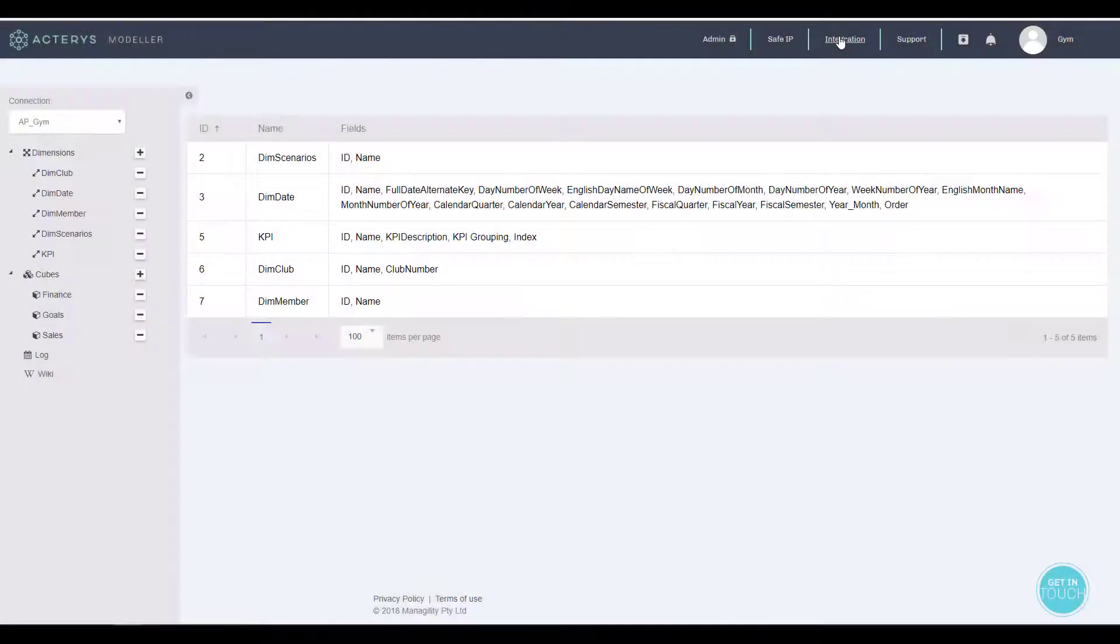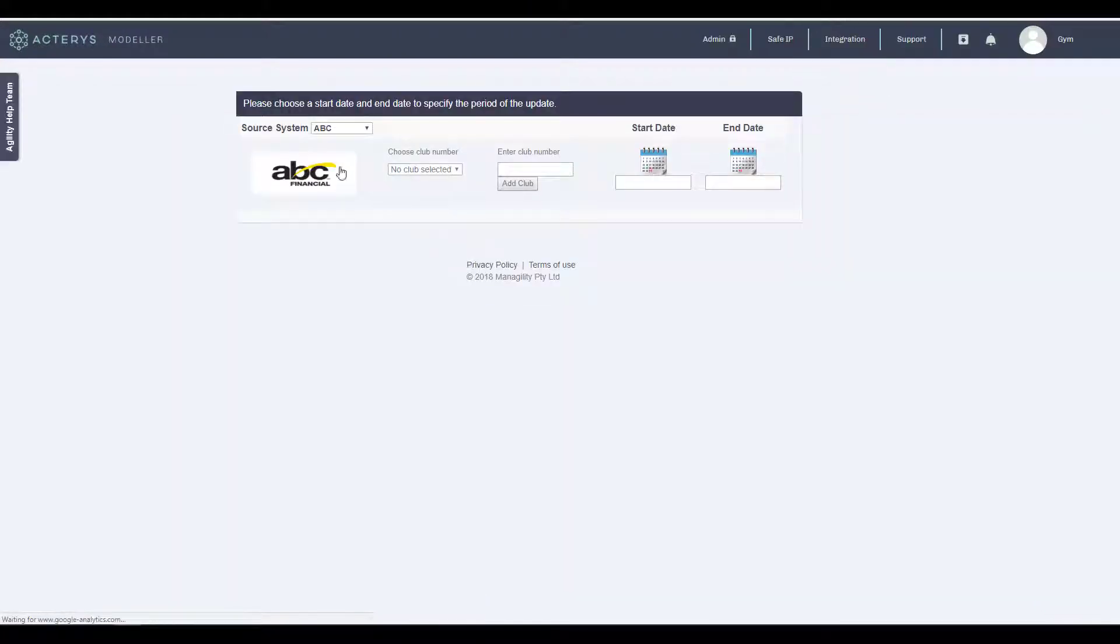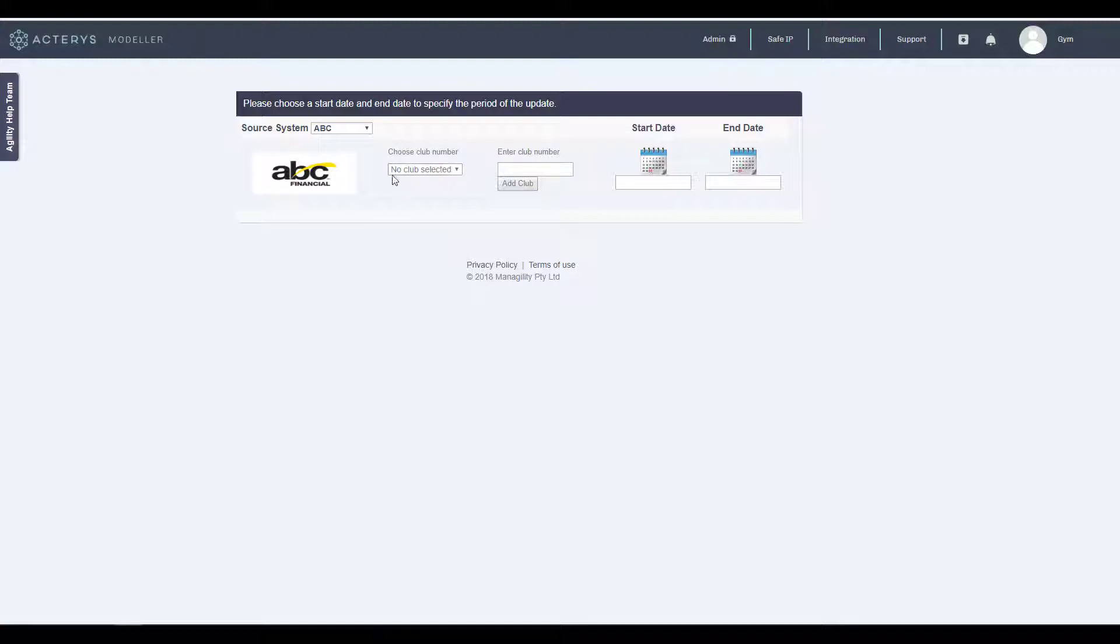The solution supports the automated integration of data hosted in systems typically used in this space, like for example ABC Financial.